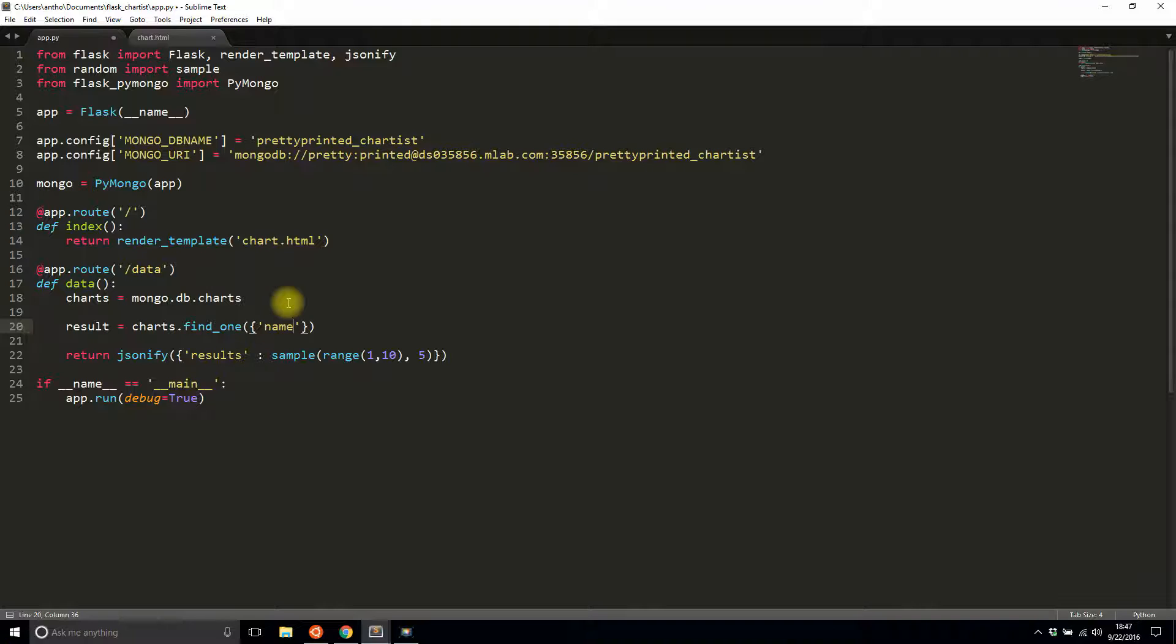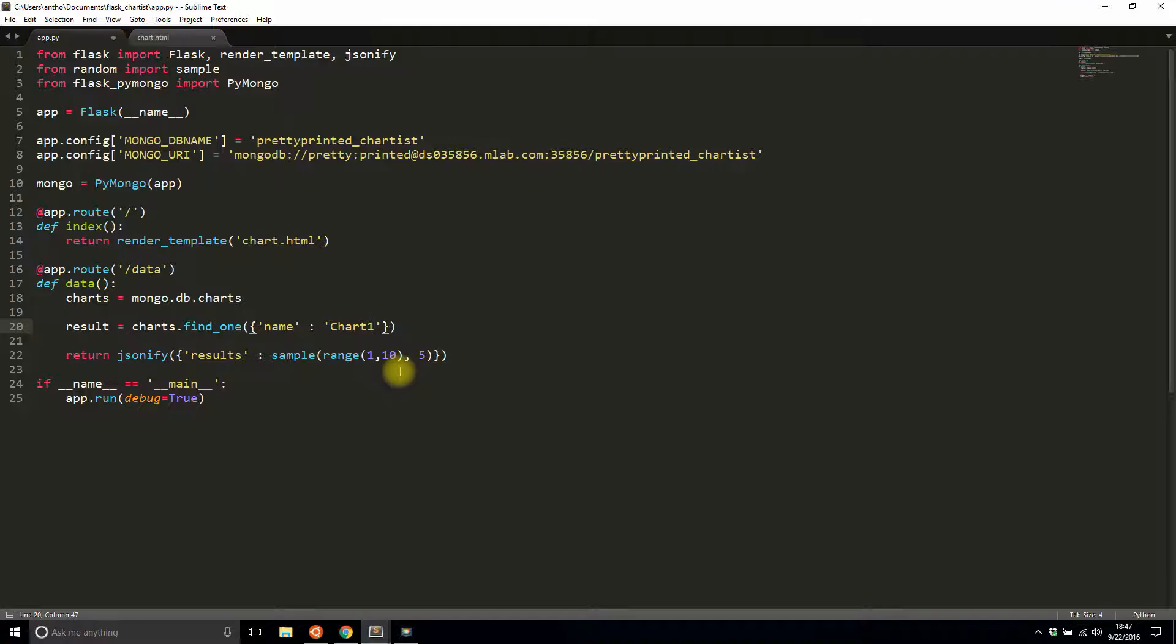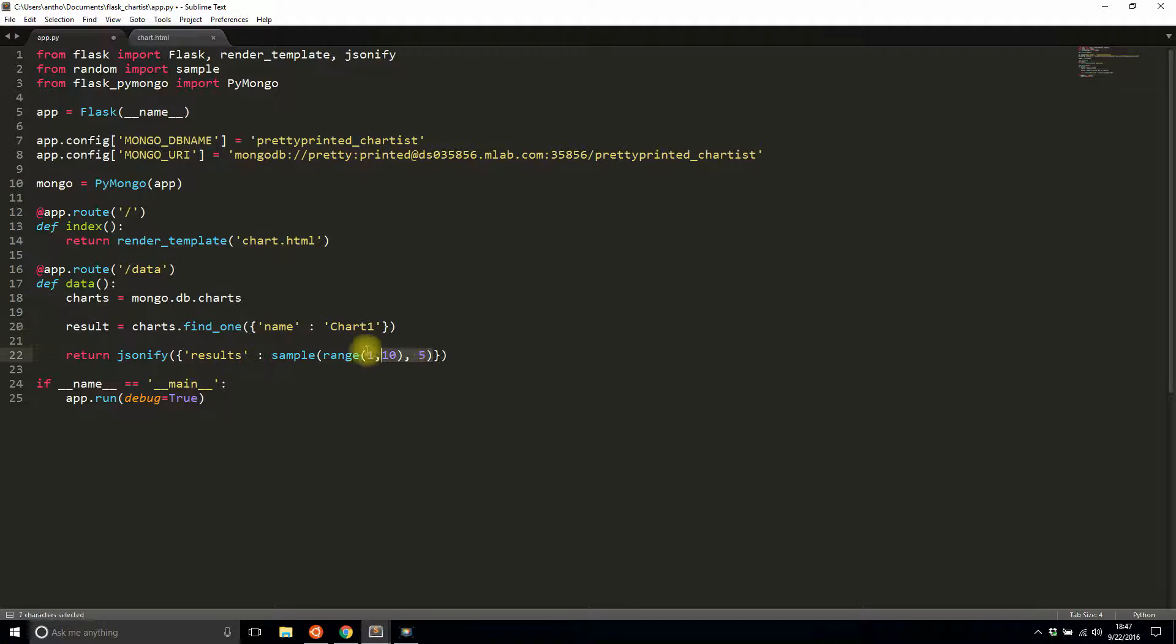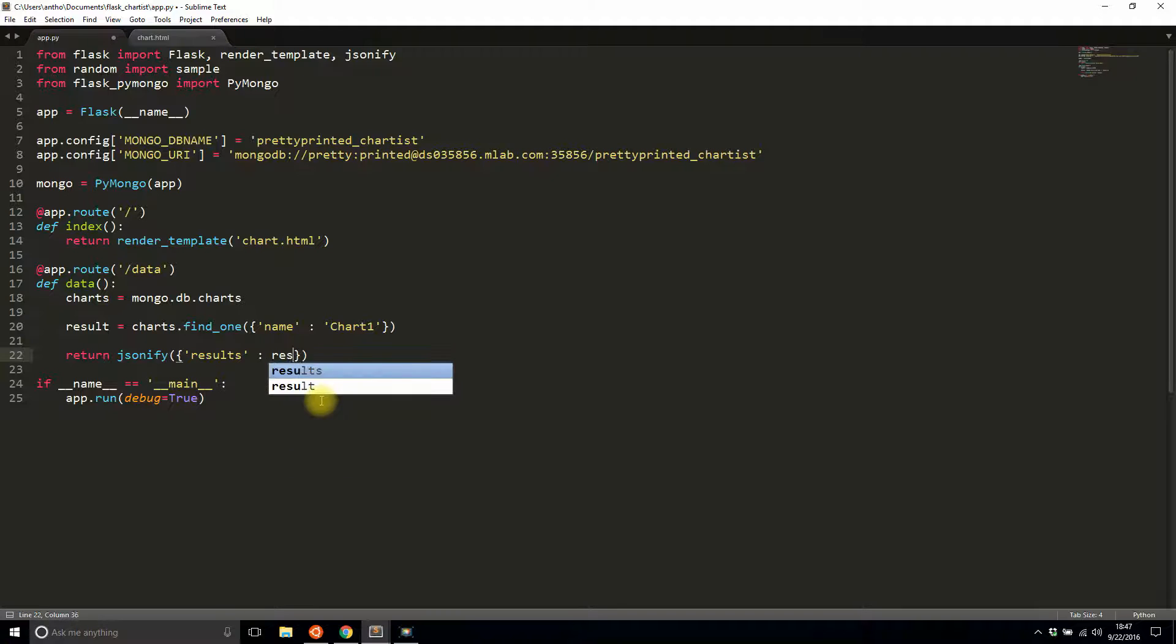So now I'm writing a query, and I'm looking for where the name is chart_one. I'll hard-code chart_one for now, but in a moment I'll have it come from the front end. Once I have results, I can simply do this: I can take away this sample part because I won't be using that anymore. I'll say results and call it values.